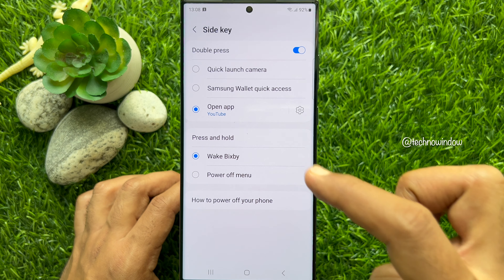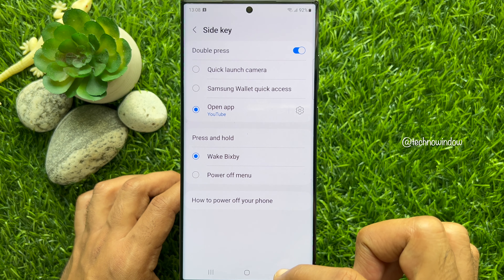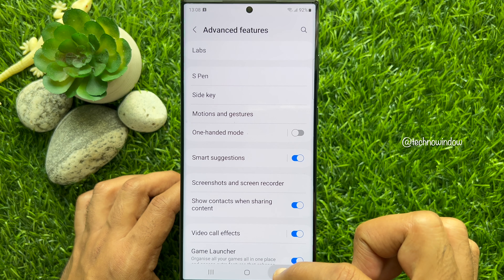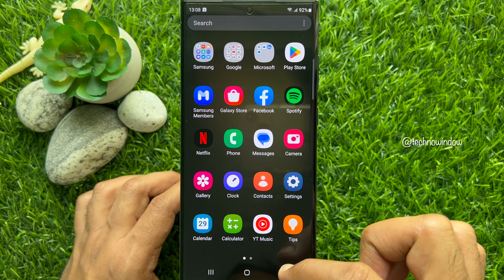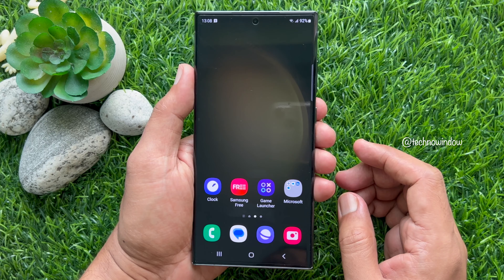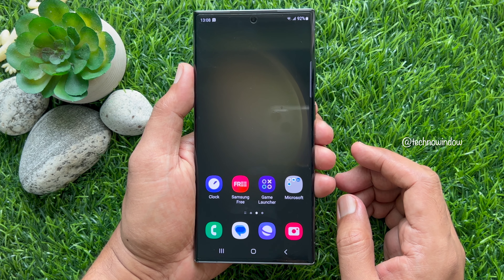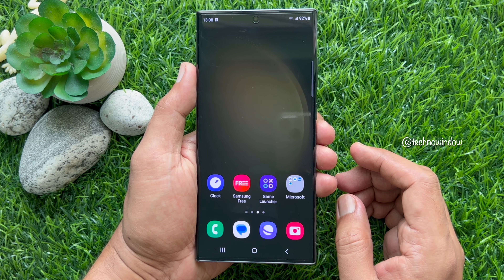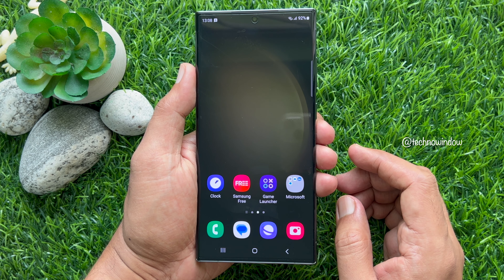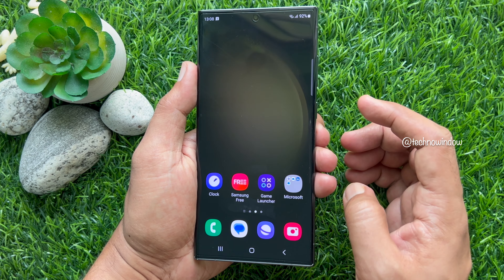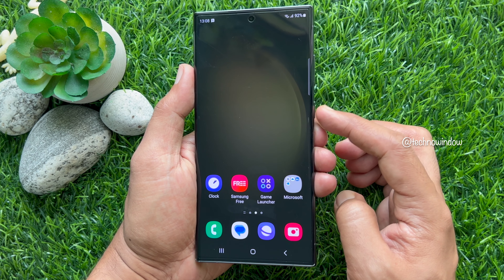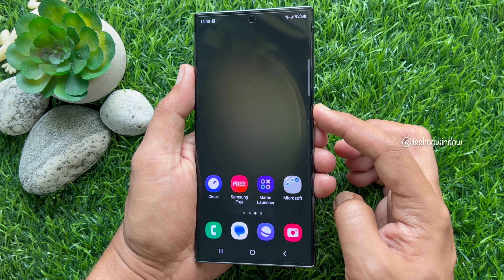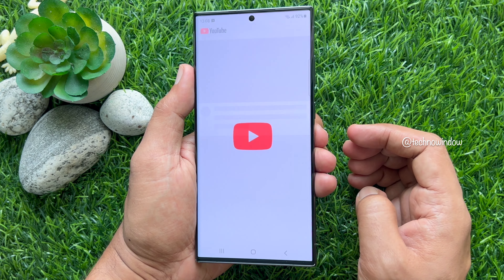Now go back to Settings and close the Settings app. From now on, when you double press the Sidekey, it will open the app you have selected.